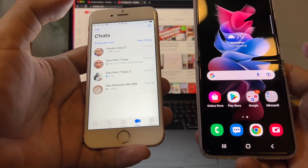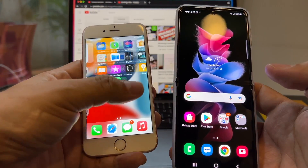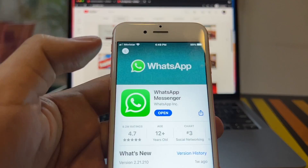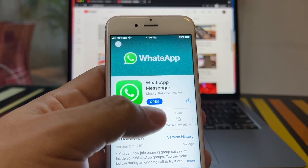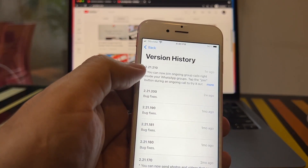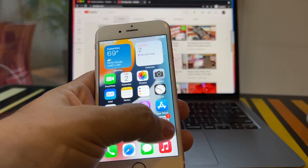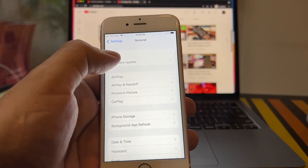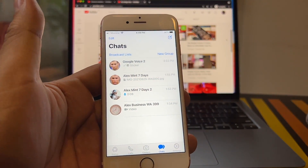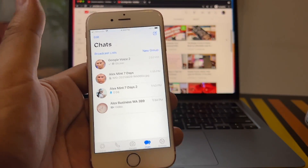The first thing we need to do is make sure we have the latest versions of everything on both phones. Go to the App Store and look for WhatsApp. If you see 'Open,' that means you have the latest version — we have version 2.21.210. The other thing we need is the latest iOS — iOS 15.1. So on the iPhone, make sure you have the latest version of WhatsApp and the latest version of iOS.